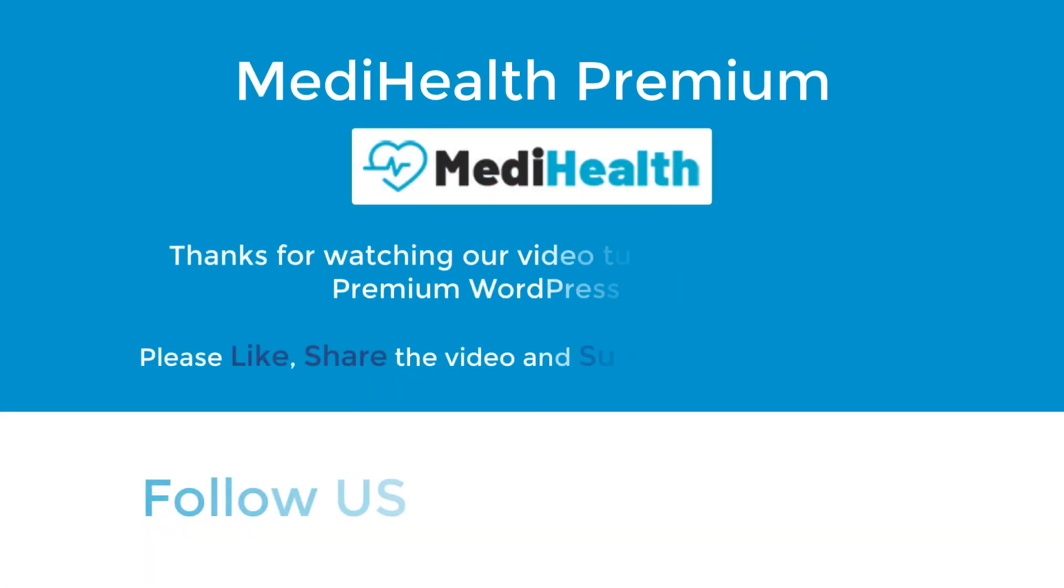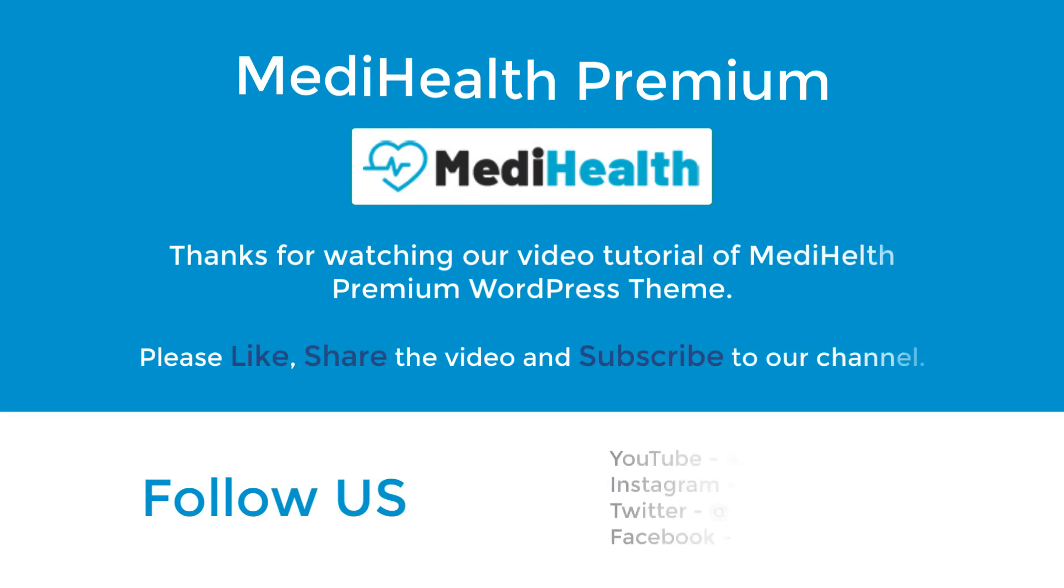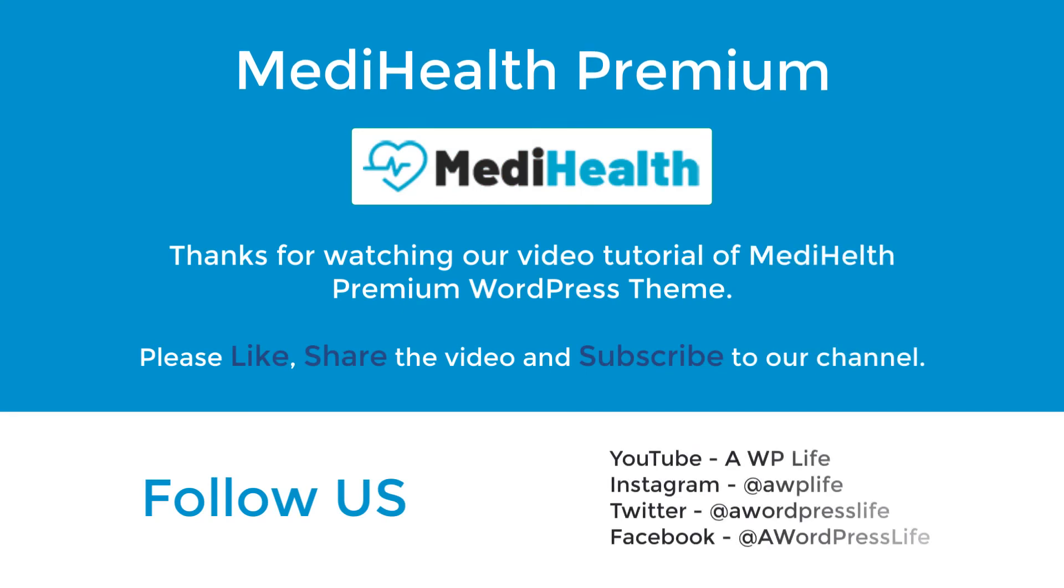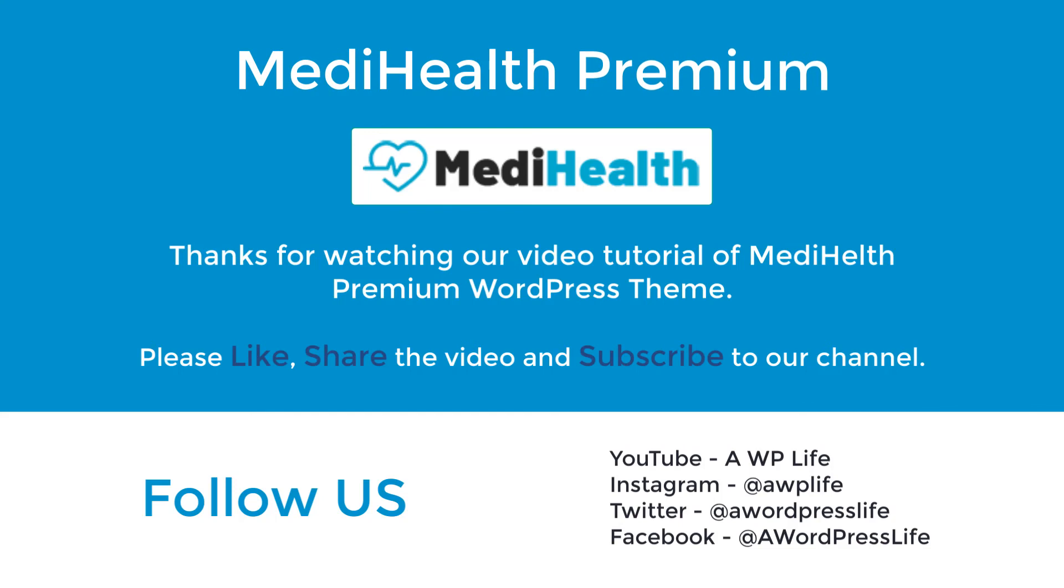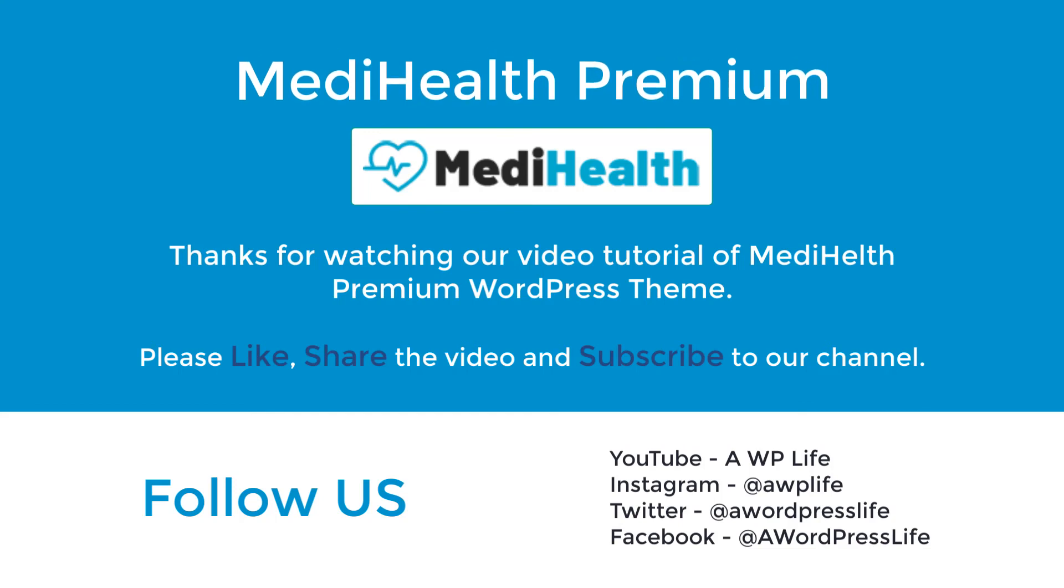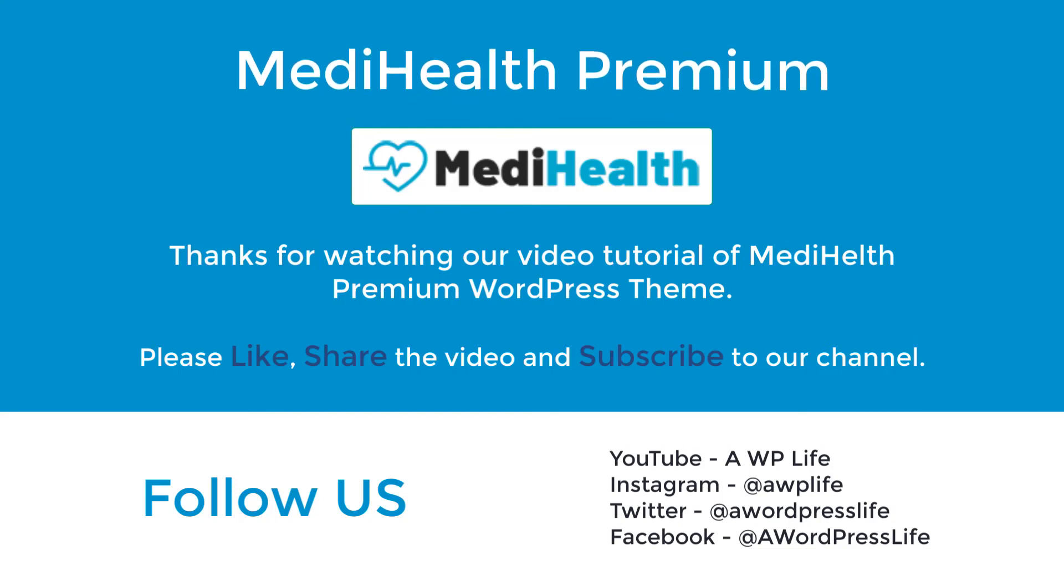Thank you for watching our video tutorial of MediHealth Premium WordPress theme. Please like, share the video, and subscribe to our channel. And follow us on social media platforms.